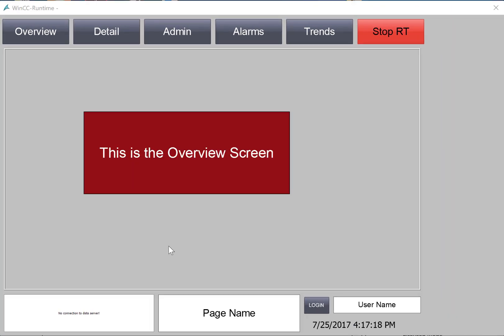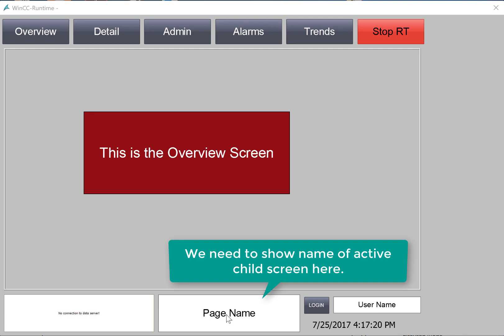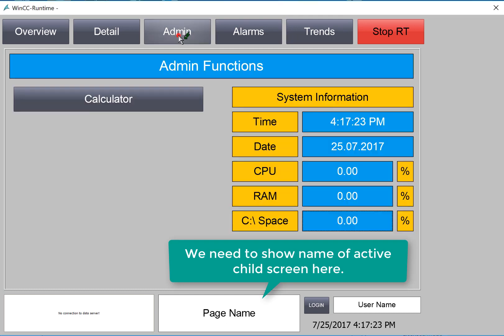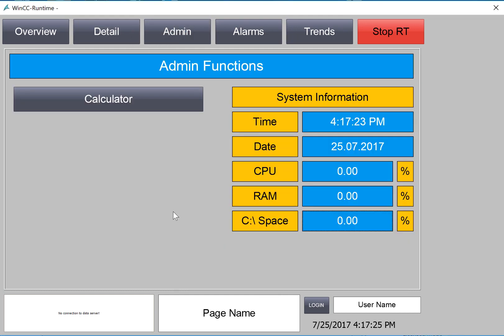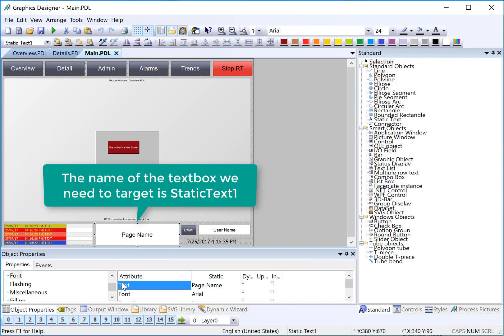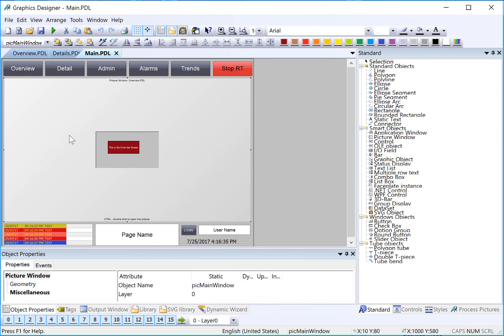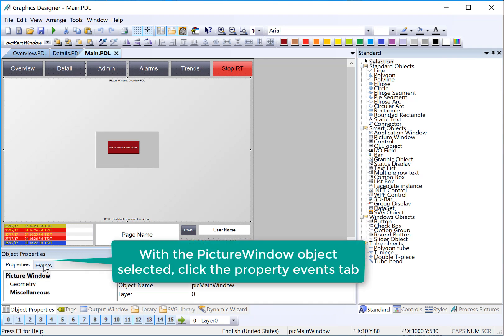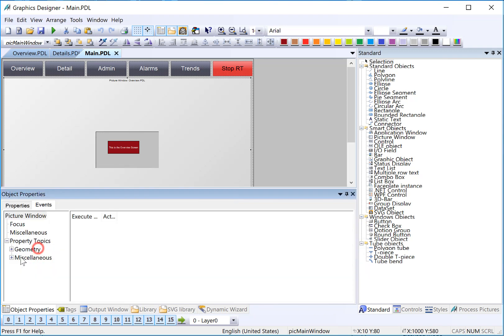The last thing we need to do in this section is to get our Page Name text box to update with the name of the page that we're currently viewing. So let's go back to Graphics Designer. This Static Text 1 down here, the text property, is what needs to be updated. We're going to use a Direct Connect on the picture window object to accomplish updating the text here. So I'm going to select the picture window object, and I'll go to Events.